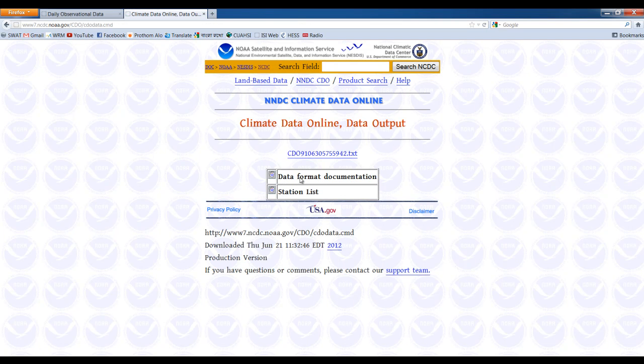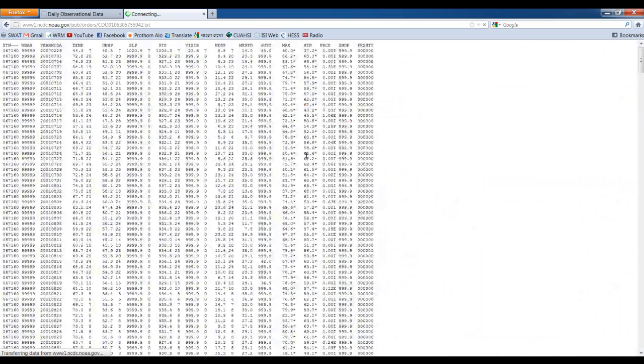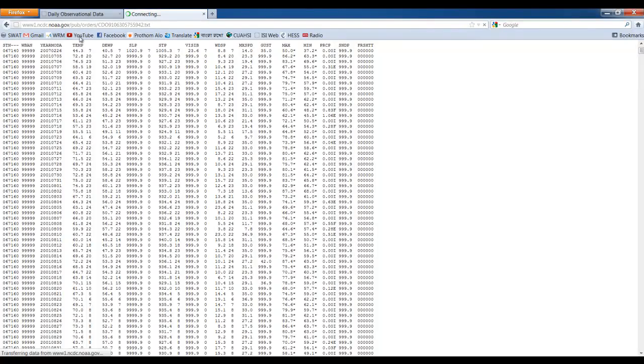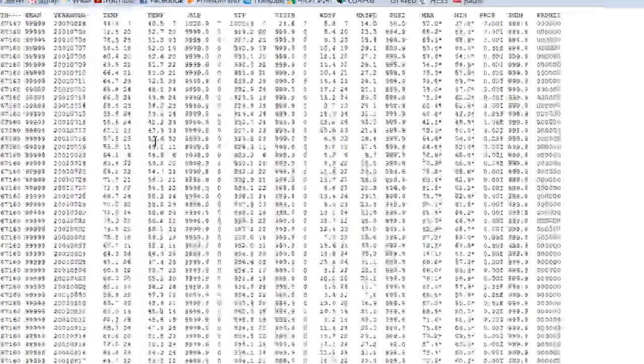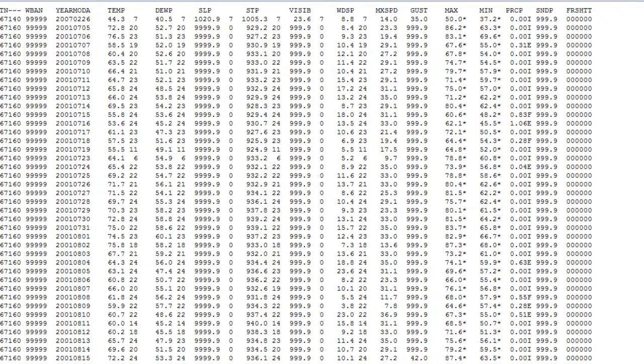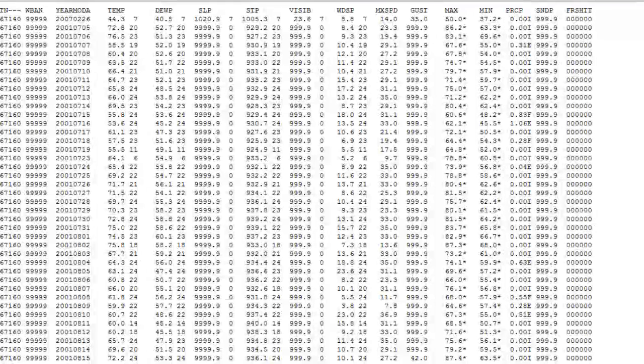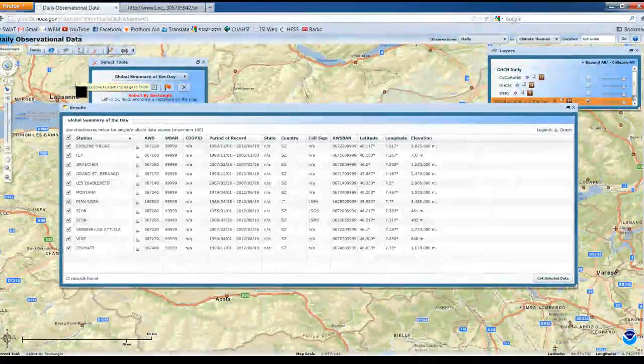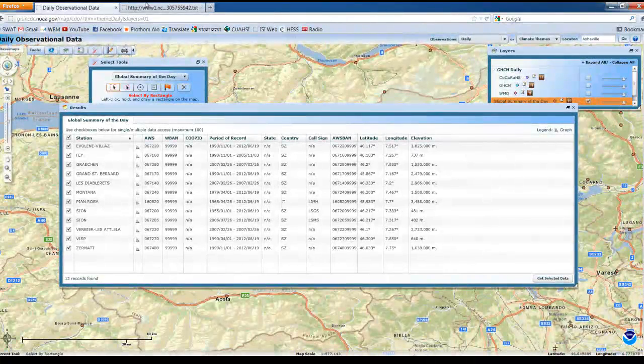Here it is, so the text file contains the data. They look like this: station number, year, month, day, temperature, average temperature, dew point, and these are the other variables.